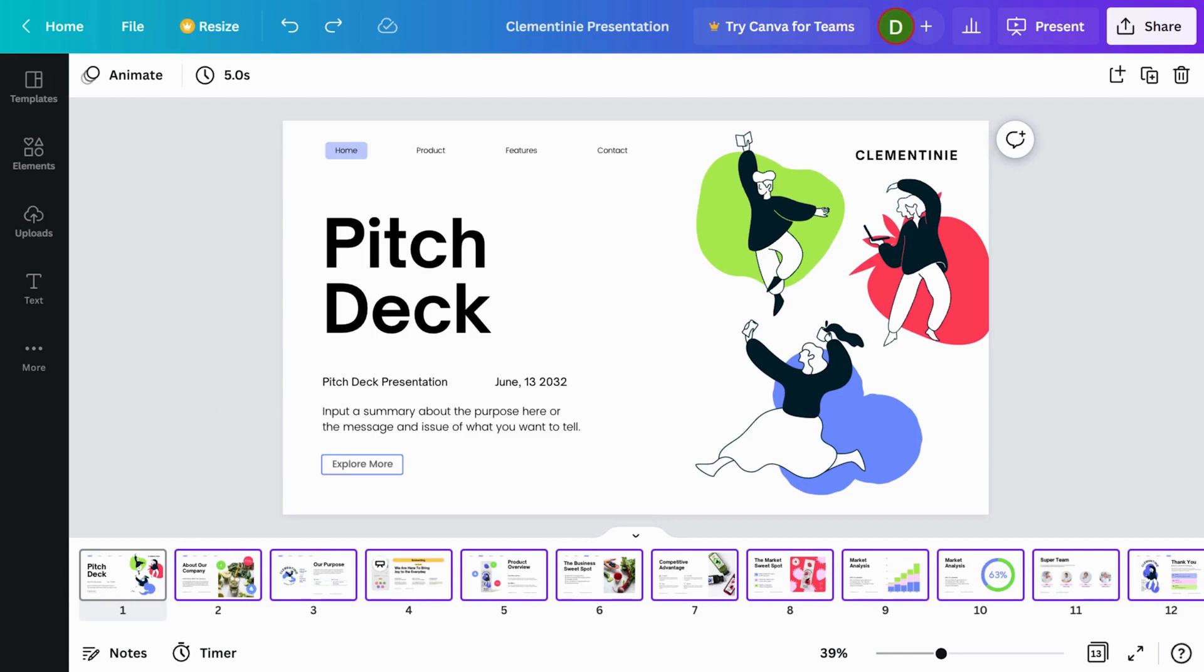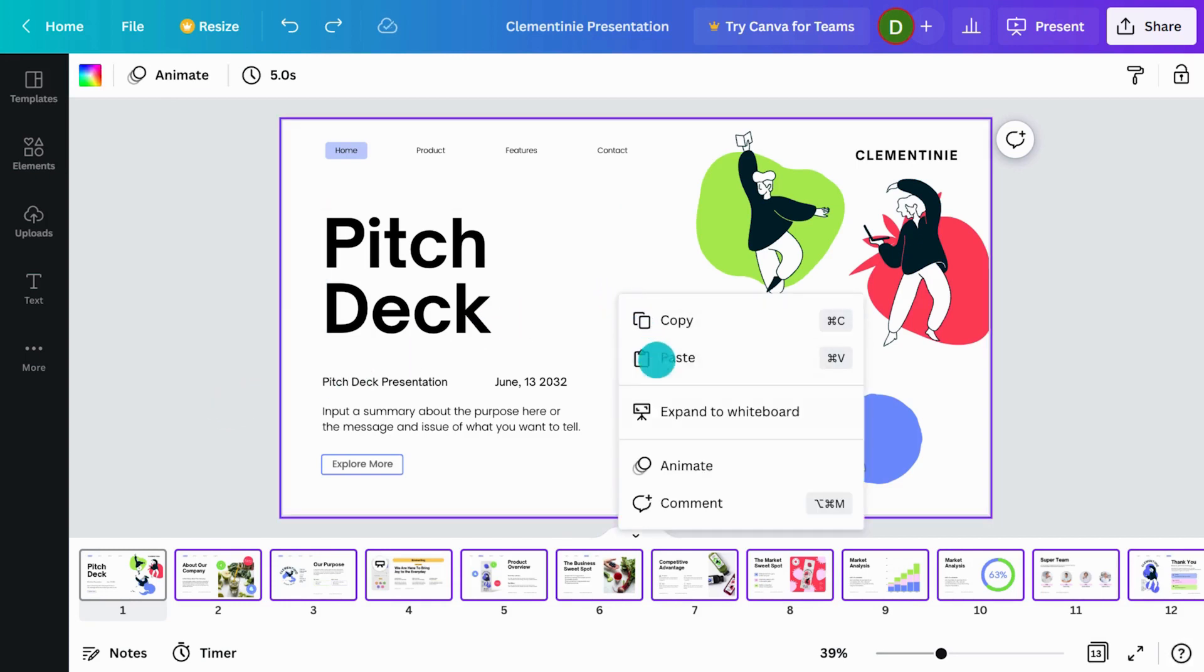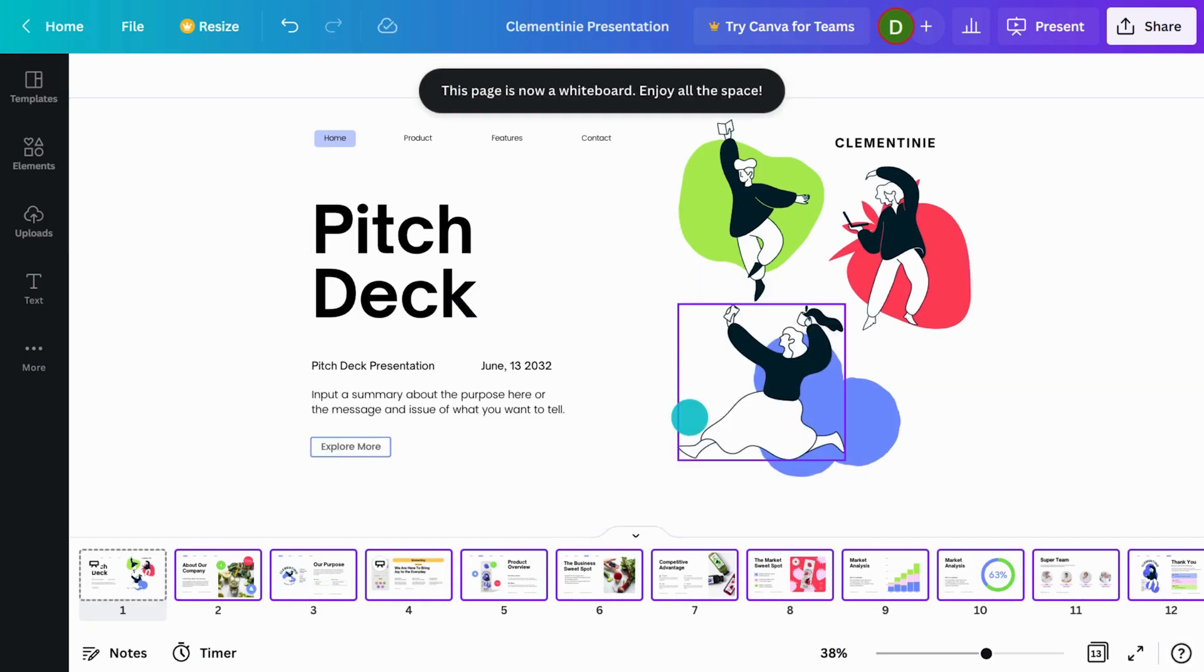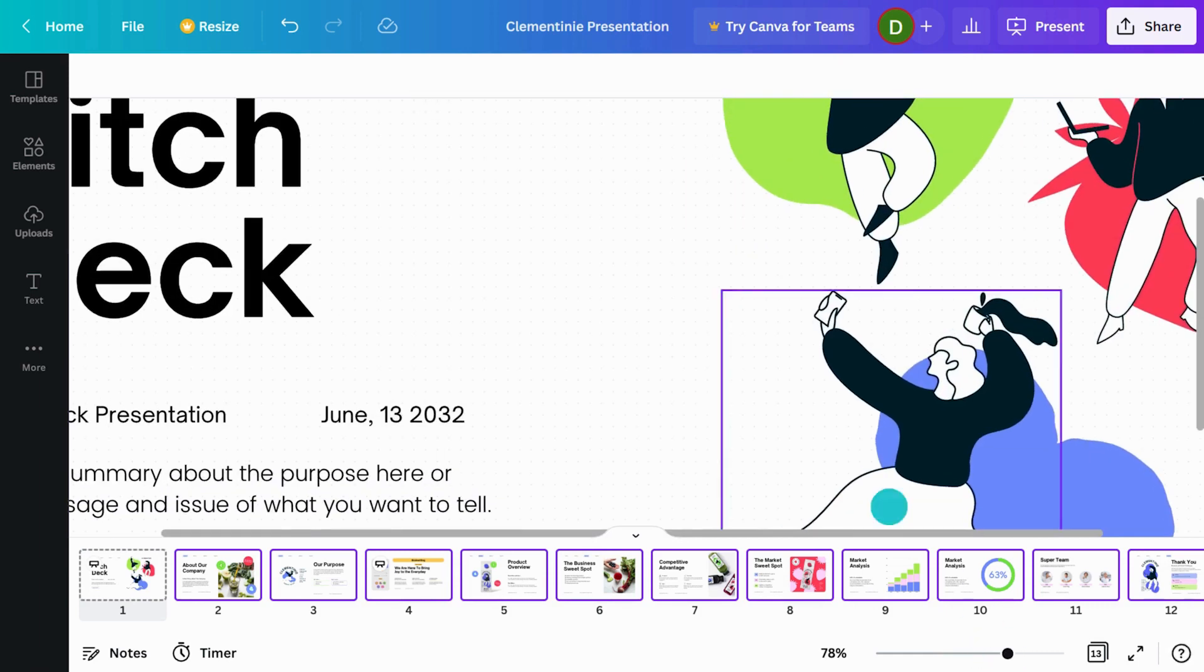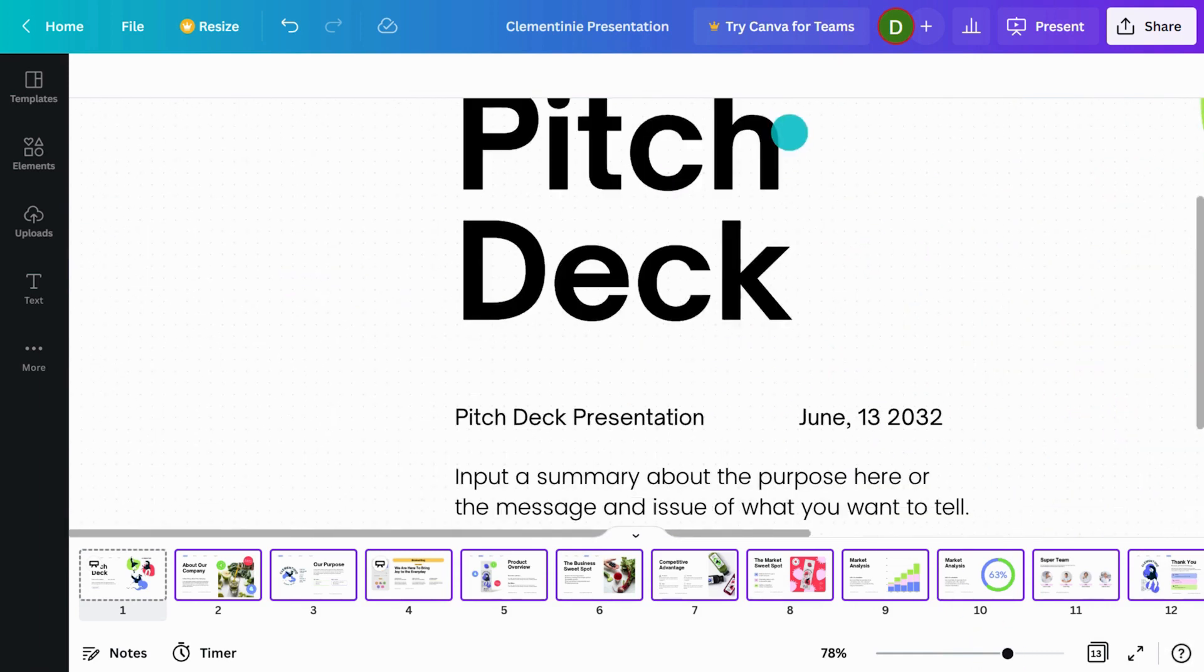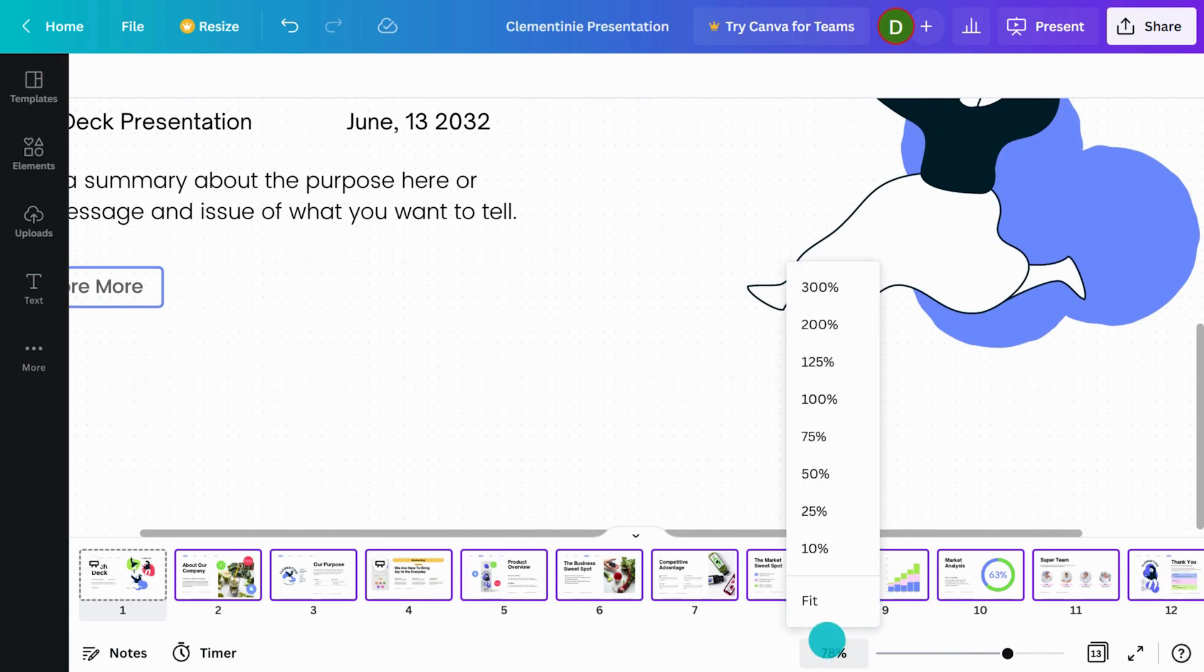Last but not least, did you know you can convert any page of a presentation to a whiteboard? Just right-click, then choose Expand to Whiteboard. Voila! It's the perfect way to segue into breakout activities and workshops during your next big presentation.